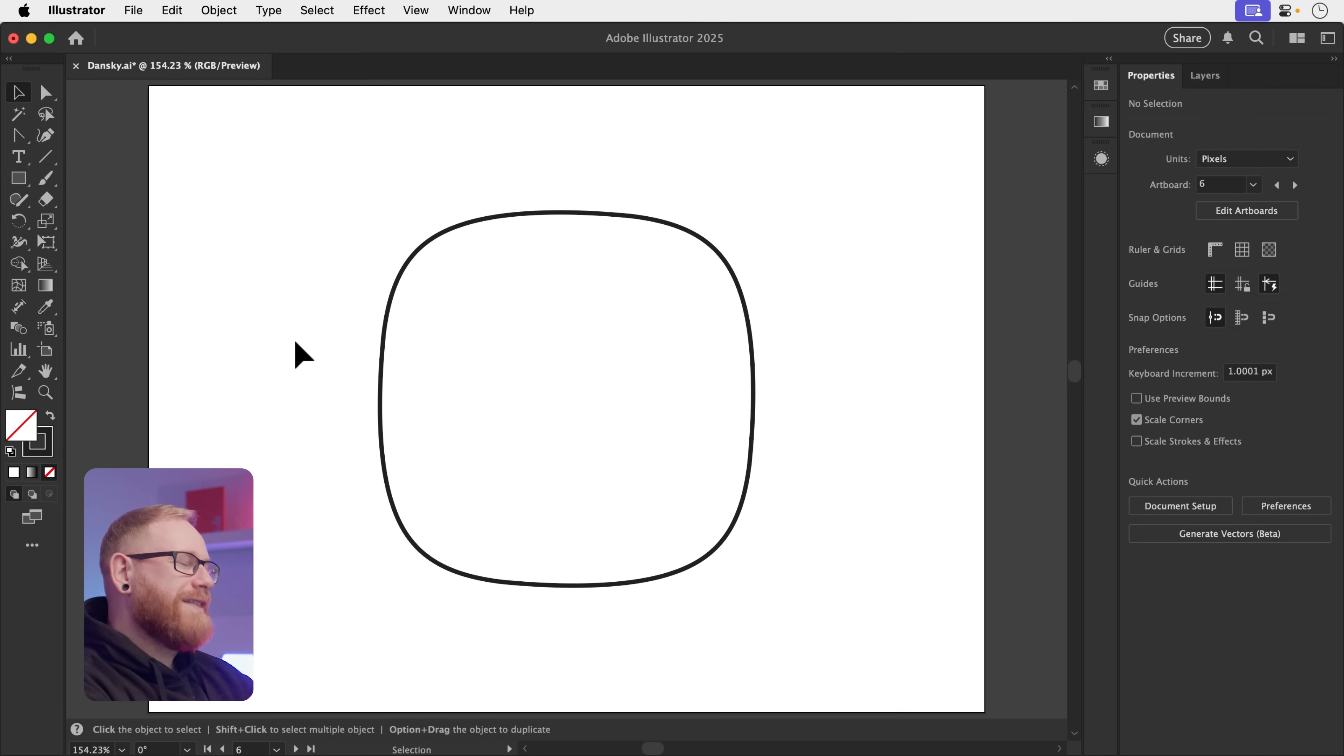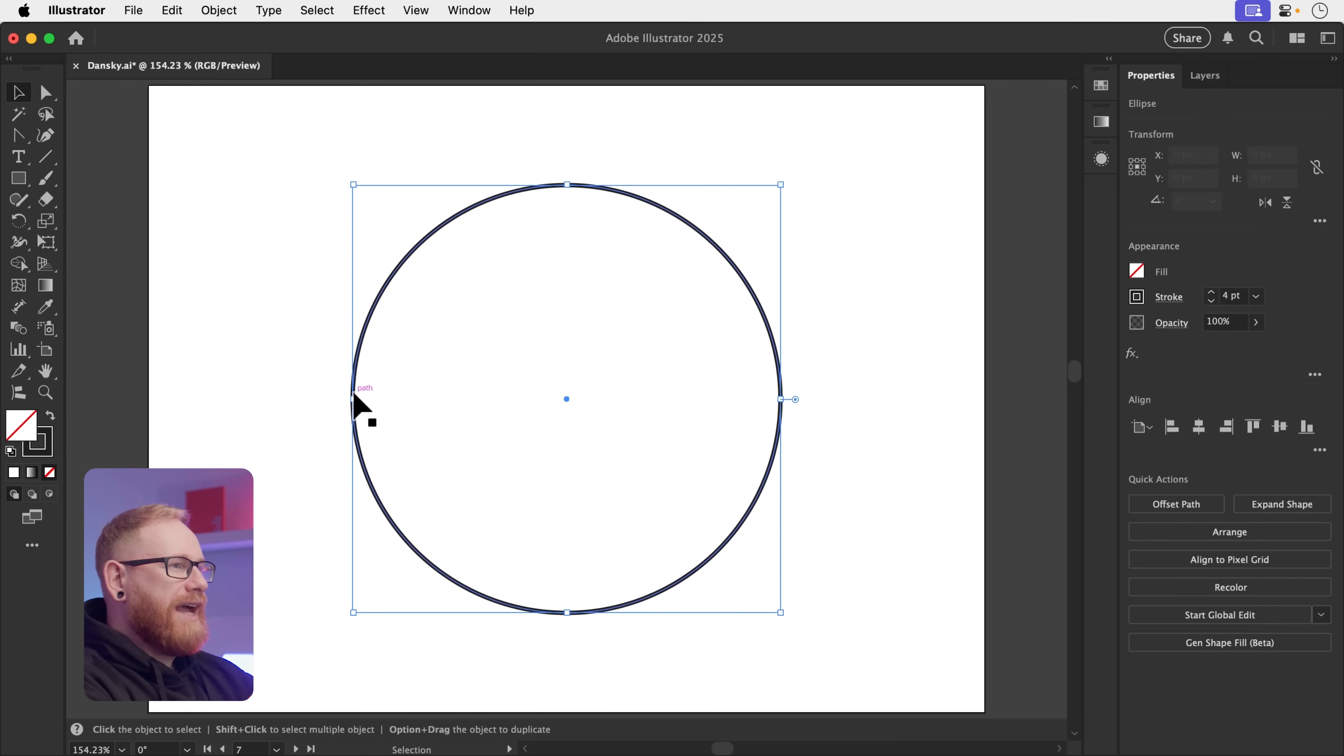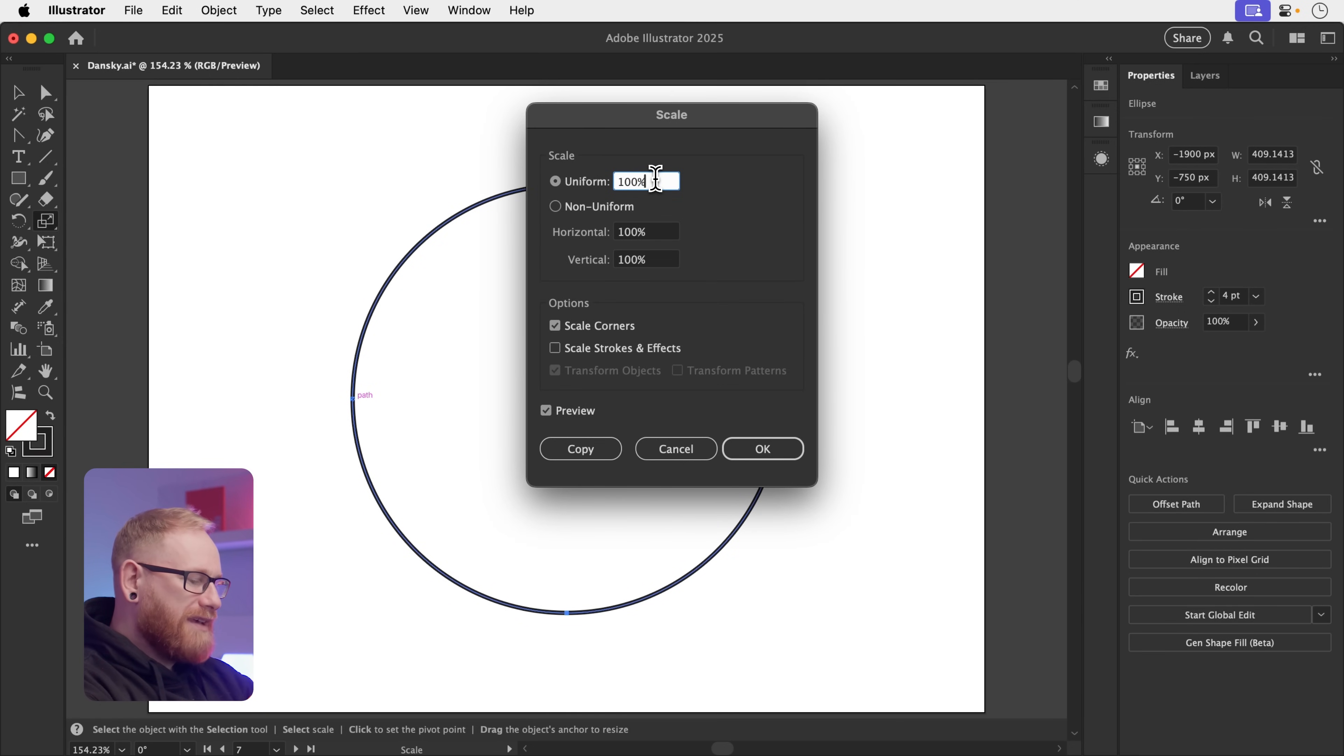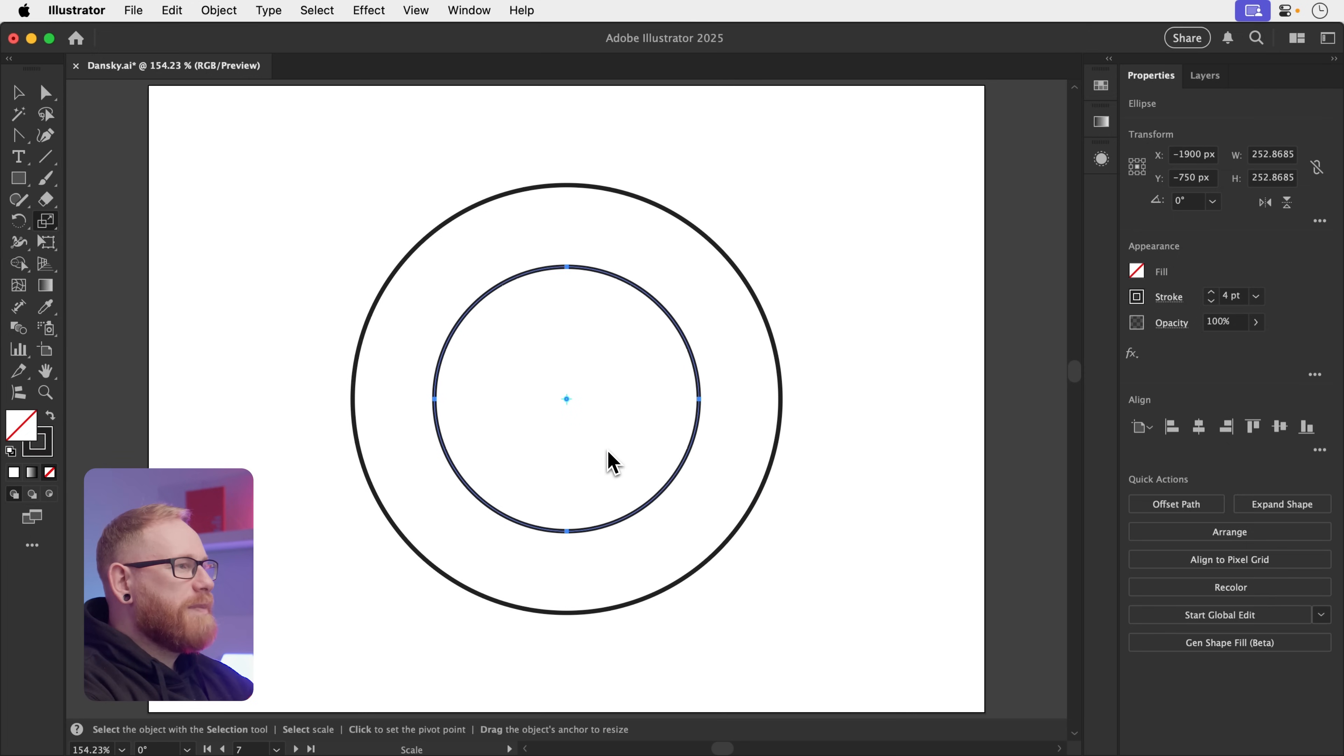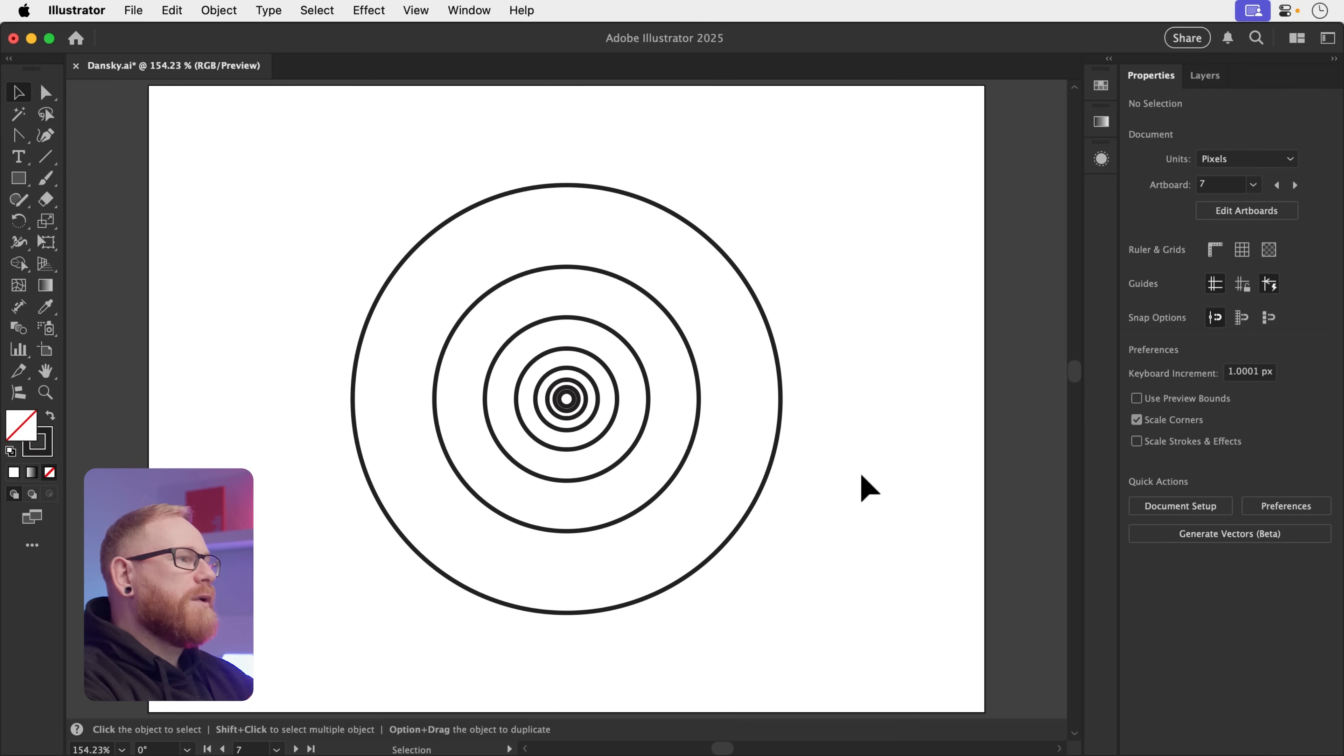This is probably my most used shortcut in Illustrator, period, like forever. So I have a circle here and let's say I want to generate some golden ratio circles from this. I'm going to press S for the scale tool, return to bring up the window. Make sure you've got 100 percent in here. I'm going to type forward slash for divide 1.618, which is the golden ratio. And I'm going to click copy so it creates a copy. And this is the magic. Press command or control D and it will repeat that transform. So if I do this multiple times, I now have lots of golden ratio adherent circles.